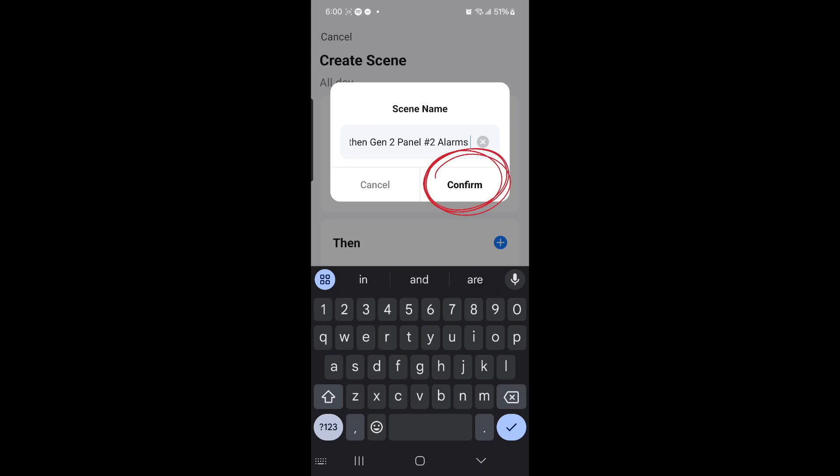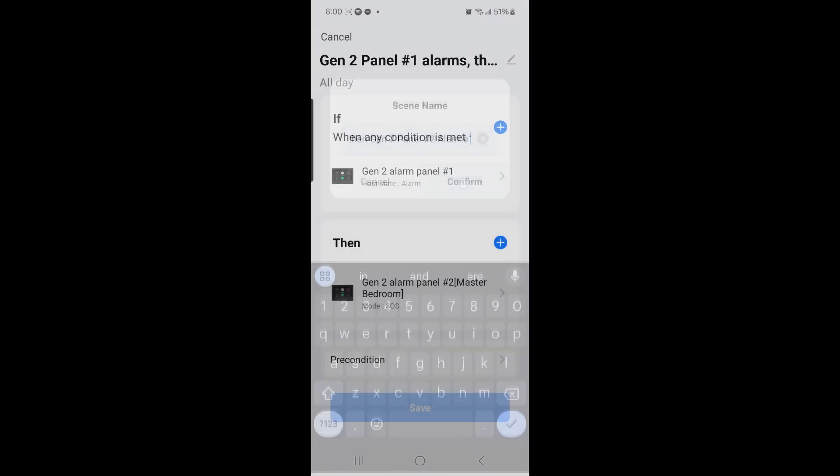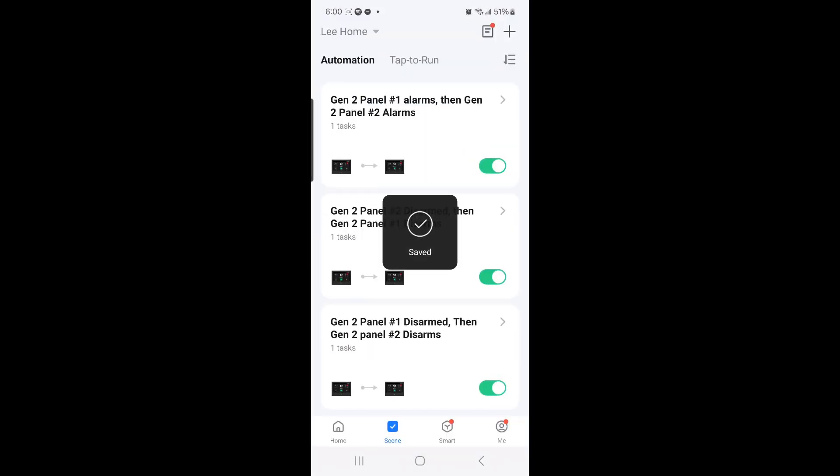Select Confirm, and we have created the fifth scene.